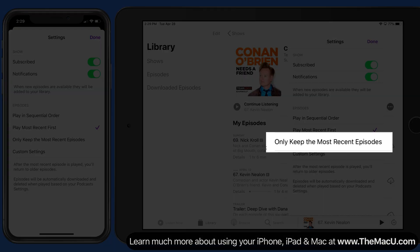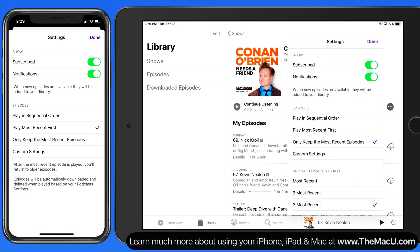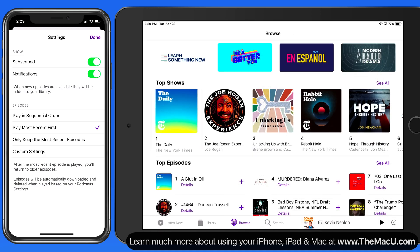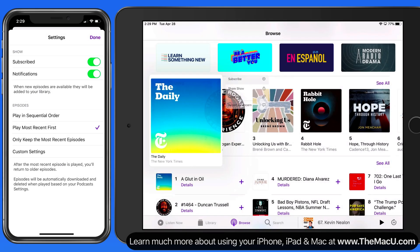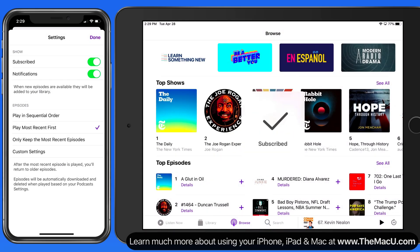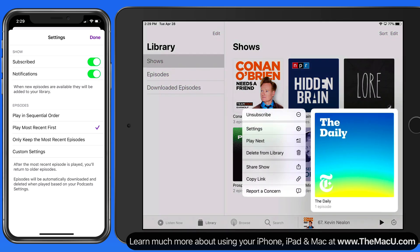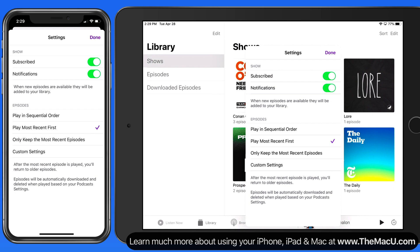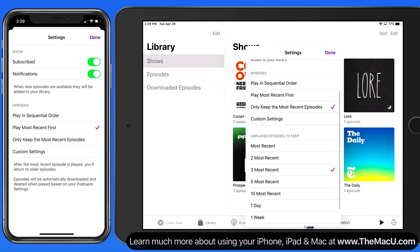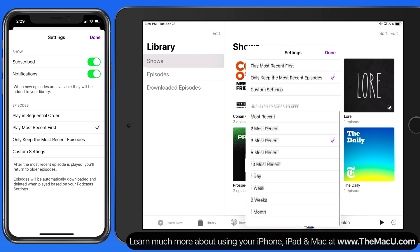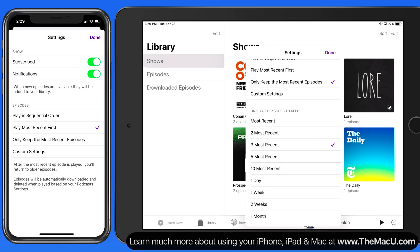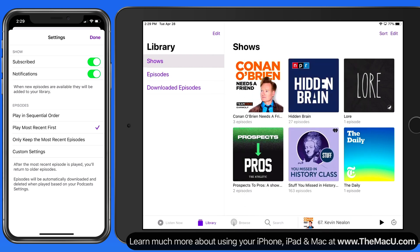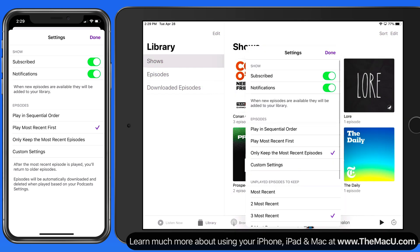Or maybe just keep a certain number of recent episodes. I'm going to go into the browse section and subscribe to The Daily, which is a news podcast that's released every morning. For this podcast, I only need to keep a certain number of these episodes since they pertain mostly just to the news of the day. I'm going to set this to keep only the three most recent episodes, so only the three most recently added episodes are going to appear in my library.